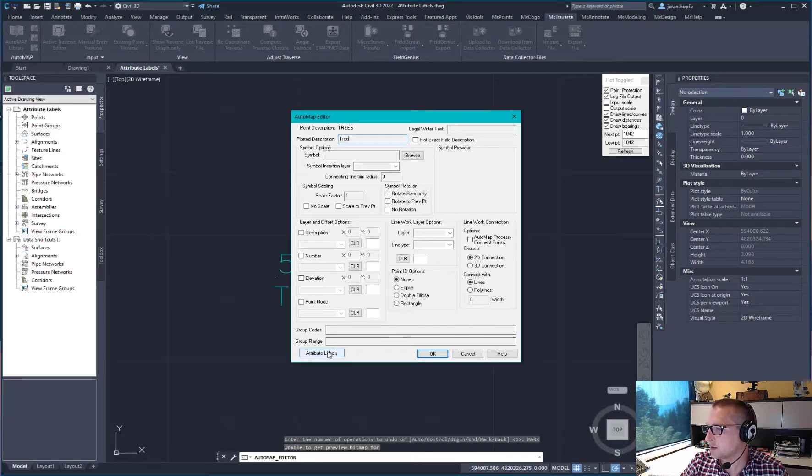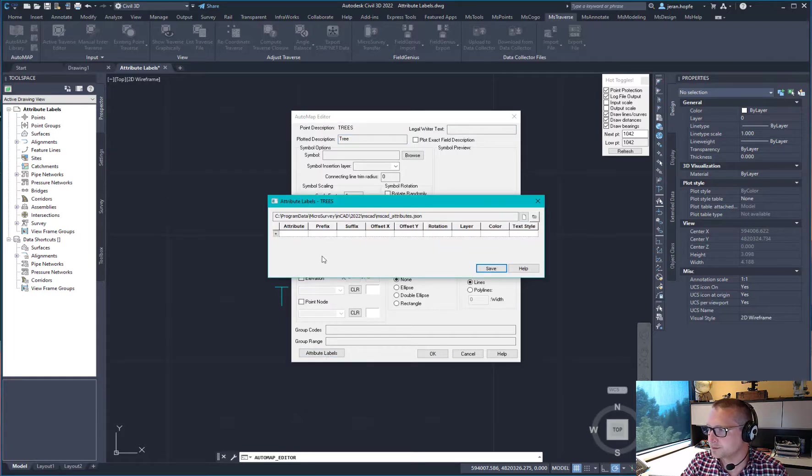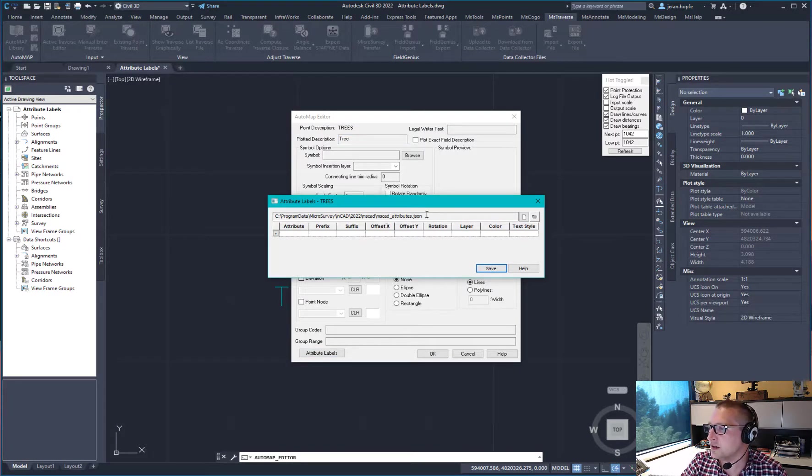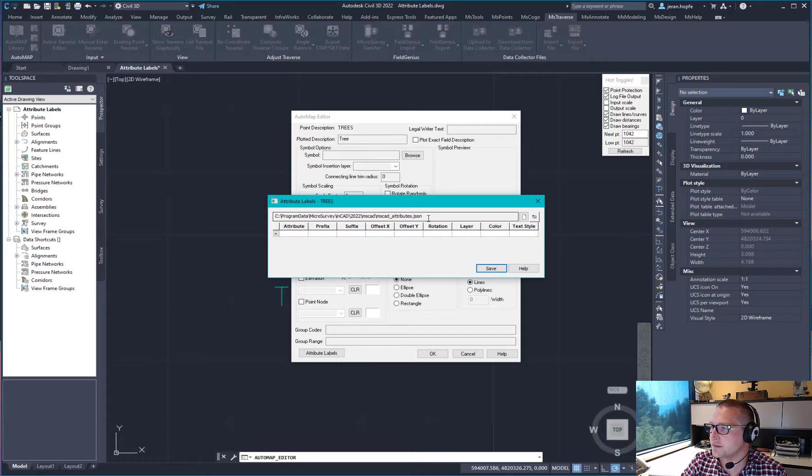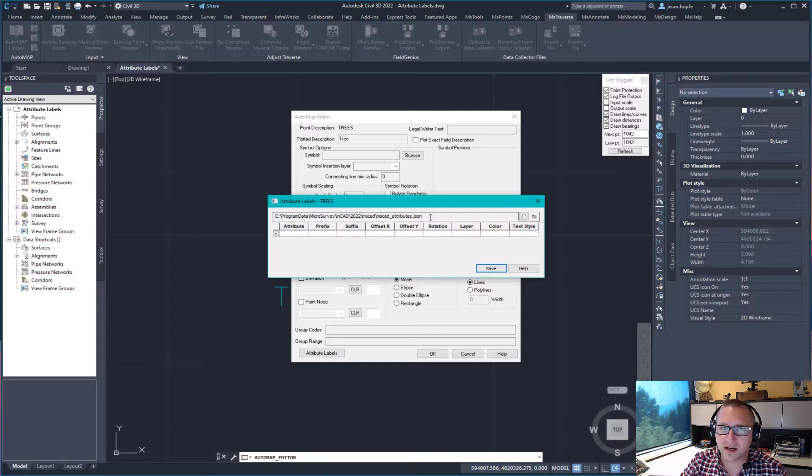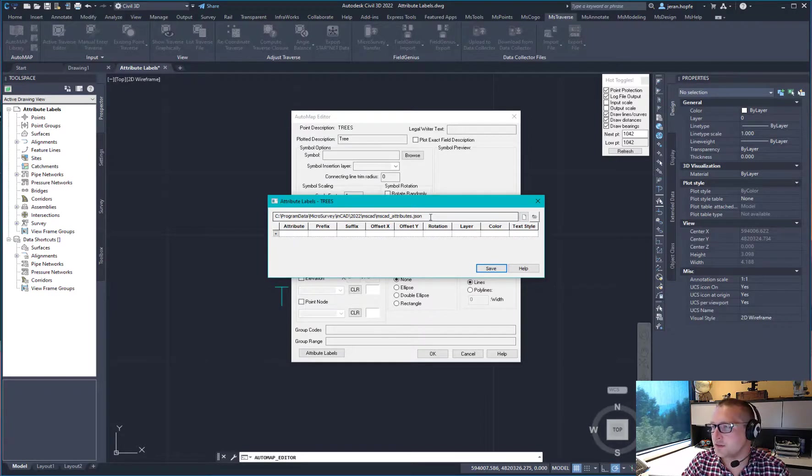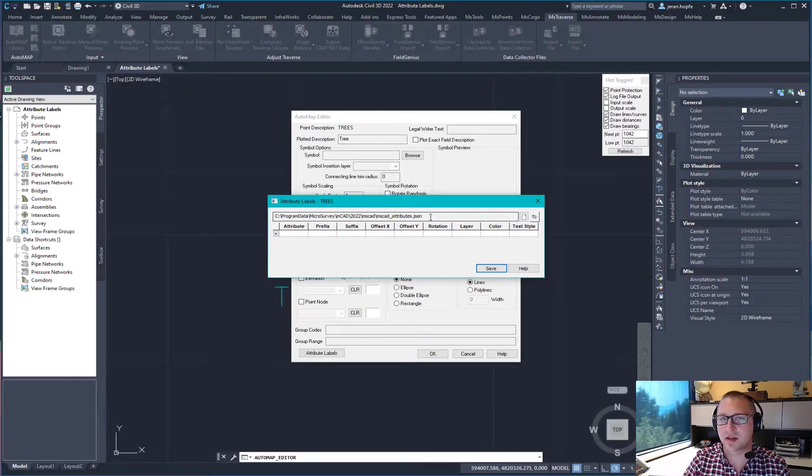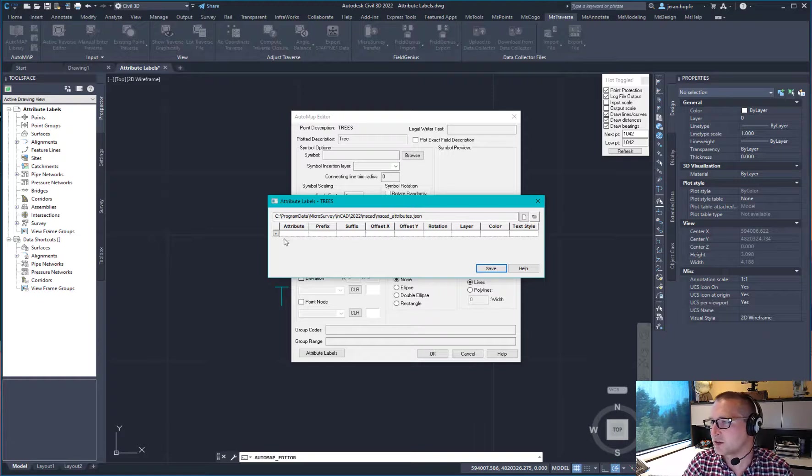And I'm going to click on attribute labels. Now what this does is it accesses a new type of automap file where we can define attribute labels for each of the attributes contained within that attribute table.